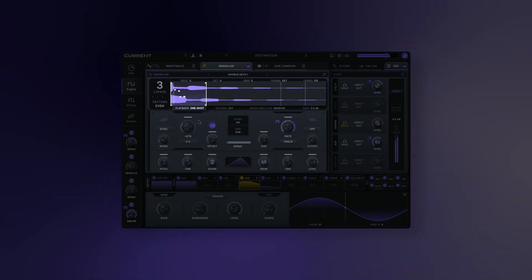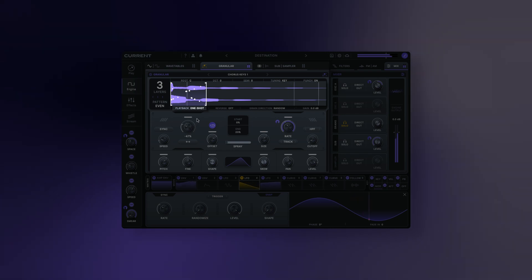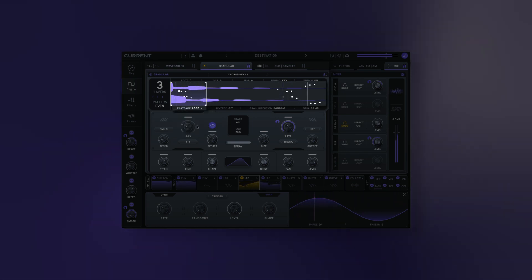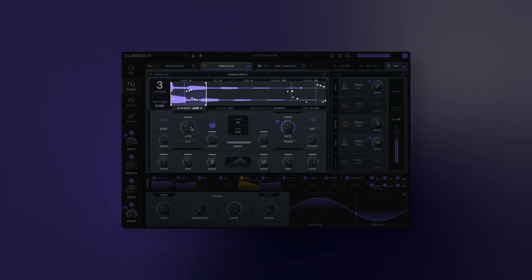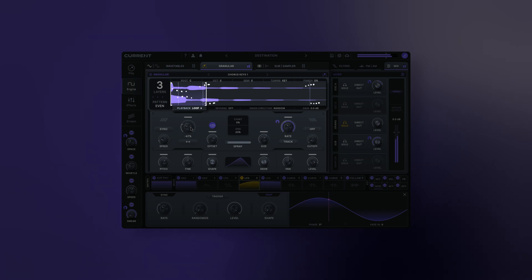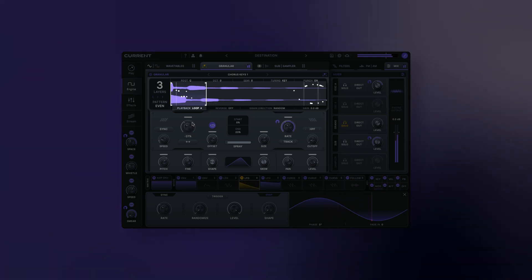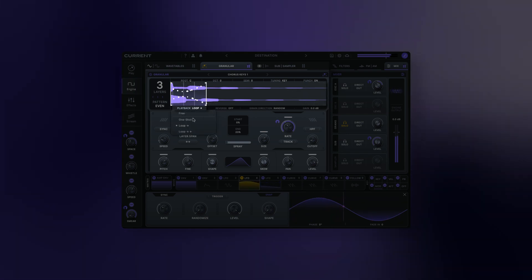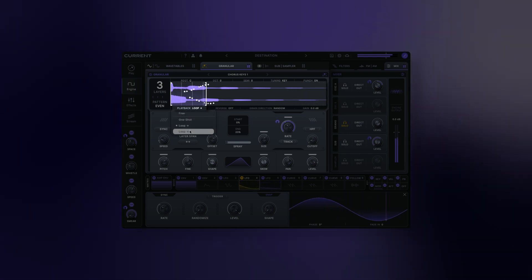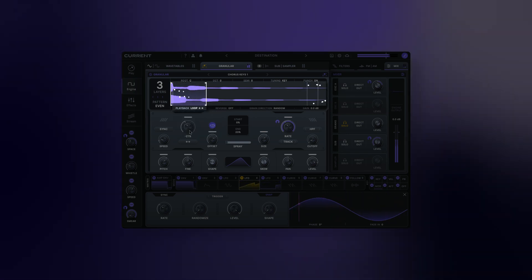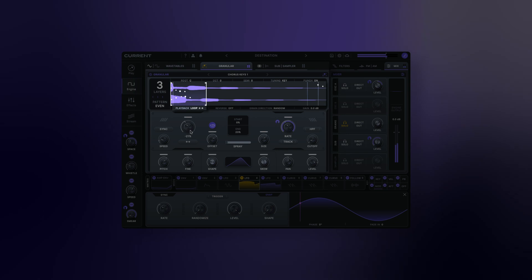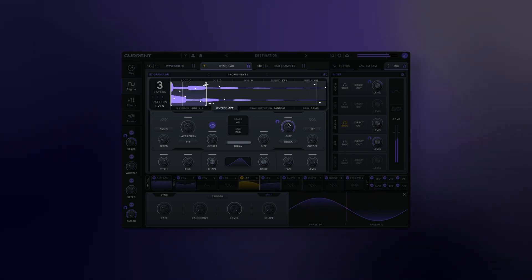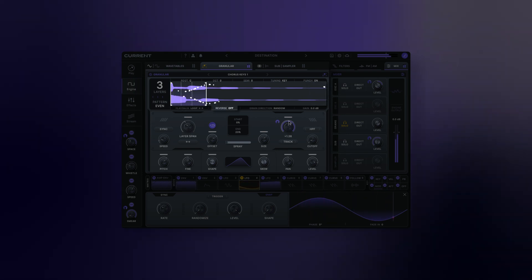One shot: play through the sample once and then stop. Loop forward: play through the sample and loop. Loop forward backward: play through the sample and loop back and forth. Sample reverse: reverses the current sample.